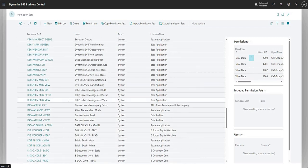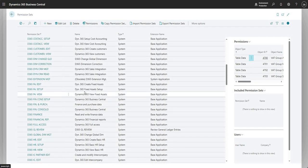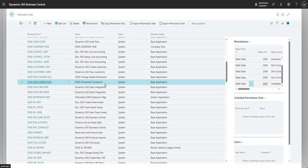For considerations around permissions, there is a permission set called D365 Dimension Correction that you need to give your users to allow access to the dimension correction tool. One other thing to consider: if you have a huge number of entries to correct, you'll want to run that on a job queue outside of business hours. I believe if you try to change dimensions for more than around ten thousand entries at one time, Business Central will suggest running it on the job queue. So think about filtering and changing dimensions for a smaller number of entries at a time. Thanks for watching and I'll see you on the next one.